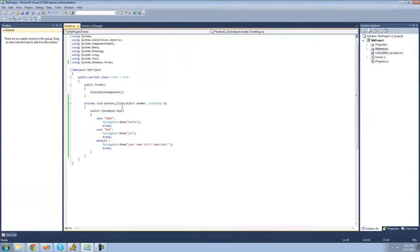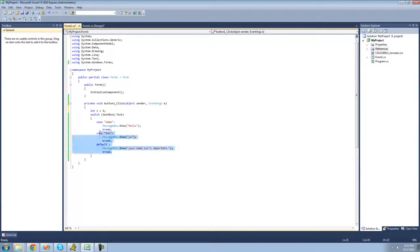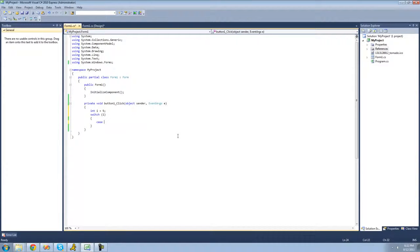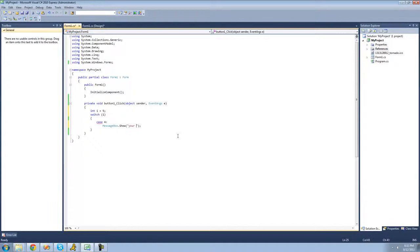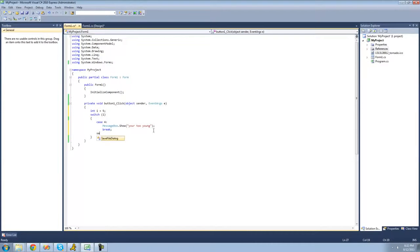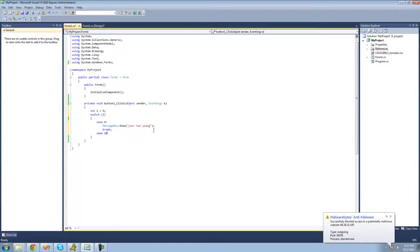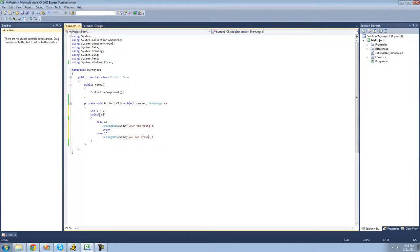You can do this with really any data type. So if you wanted to do like int i equals 5, then what you could do is switch i and check to see what i's value is. So case 4 — then we're just going to have a message box show saying you're too young. And then case 16 — message box show saying you can drive. Let's put i equal to 16. So this is basically going to check: if i is 4 we get a message box saying you're too young; if it's 16 we get a message box saying you can drive.